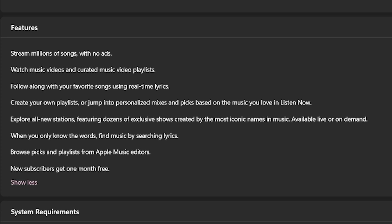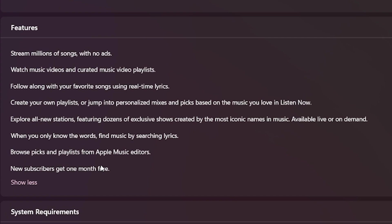New subscribers get one month free. That is wrong. You get two months free, not one month. So don't know where that came from. And then it says browse picks and playlists from Apple Music editors. And when you only know the words, find music by searching lyrics. That, in fact, does work and it works pretty nicely.